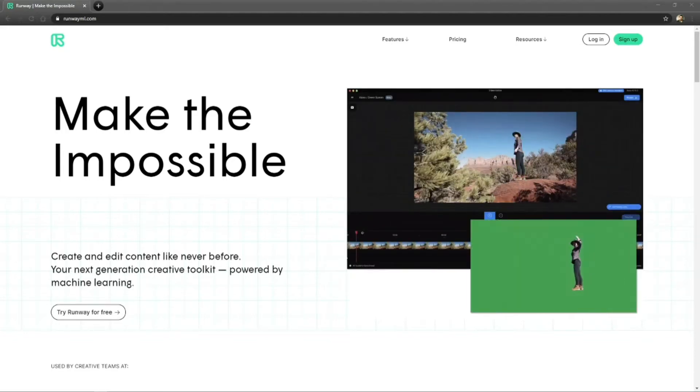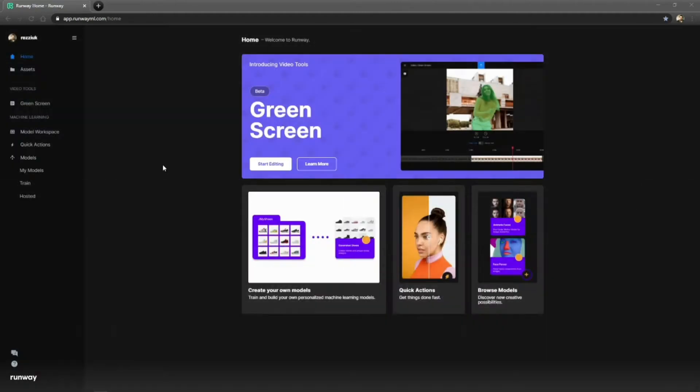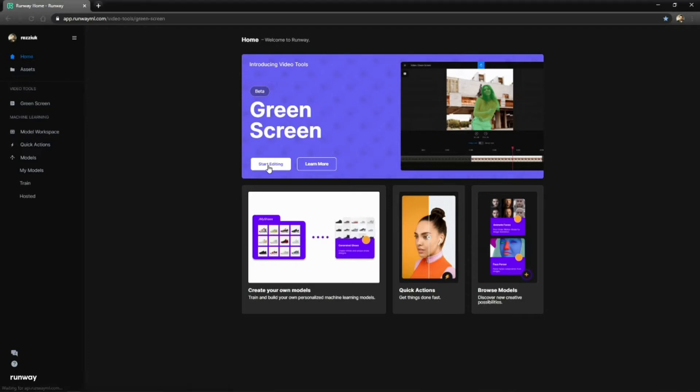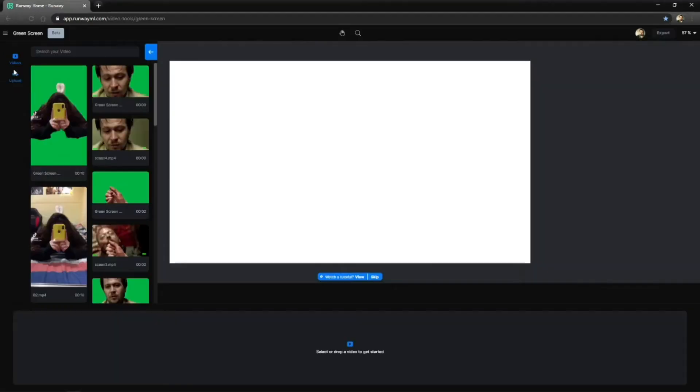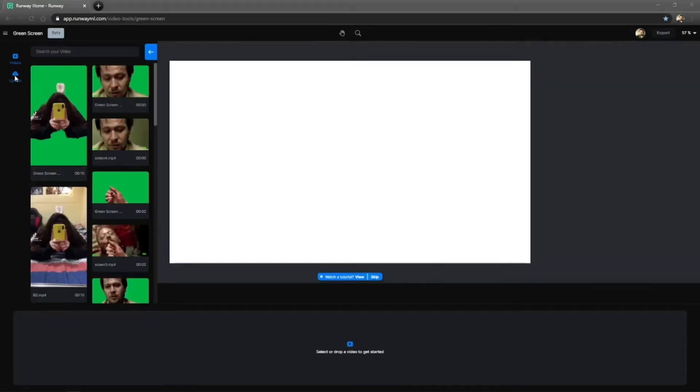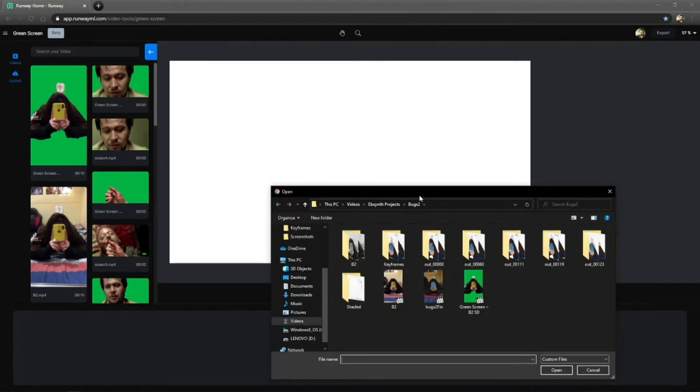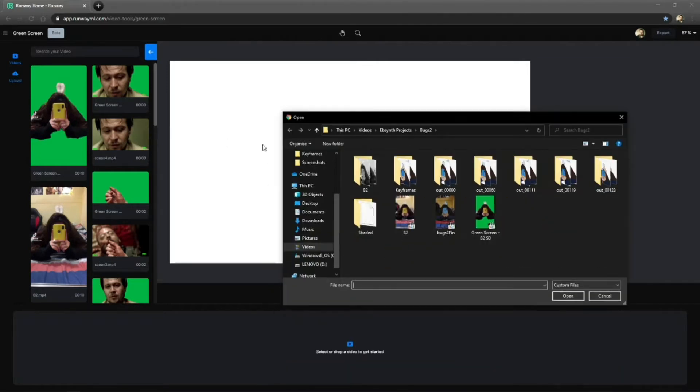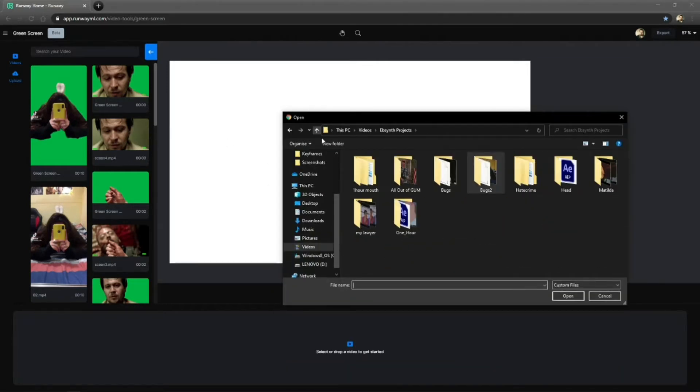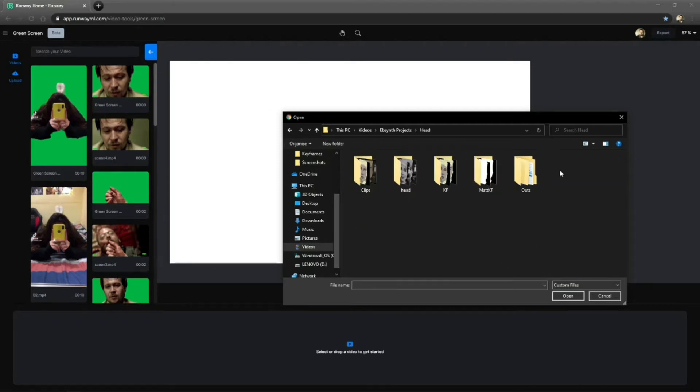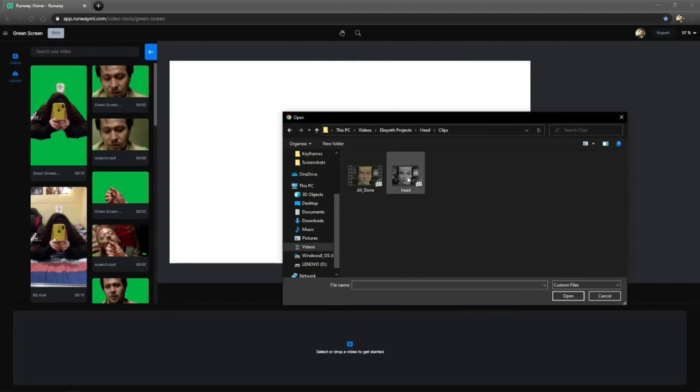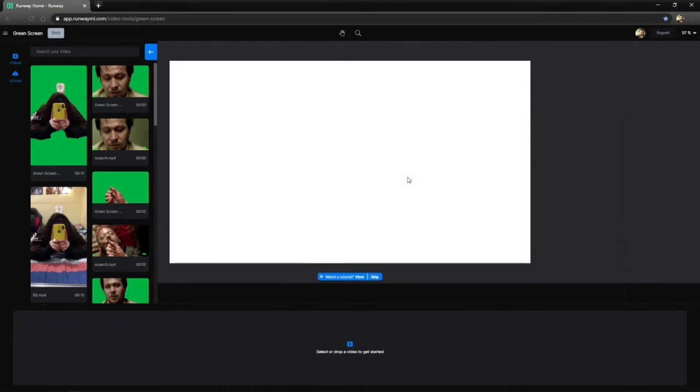Once you've signed up for it, you get the option for quite a few things, but I'm using the roto tool here. So what you want to do is start editing your footage. You click on there, you come to the screen, you're uploading your footage. So what you want to do is choose your footage you want to upload. I'll be using my head video for this one.